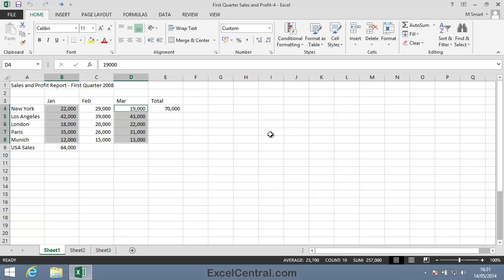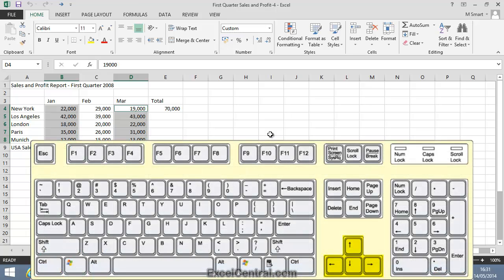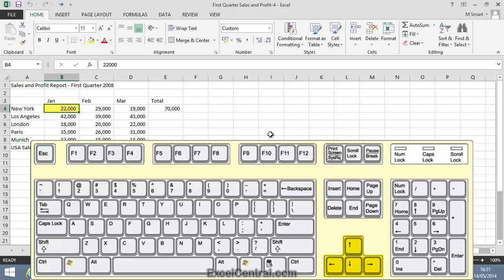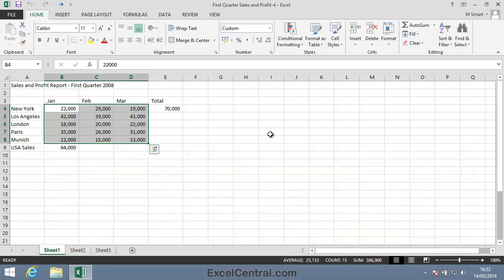Now let's look at how we'd do this using the keyboard. I'll use the arrow keys on the keyboard to navigate the active cell to cell B4. Then I hold down the Shift key on the keyboard and press the down arrow key four times. Then I'll press the right arrow key twice, and I've selected the contiguous range B4 to D8 using only the keyboard.